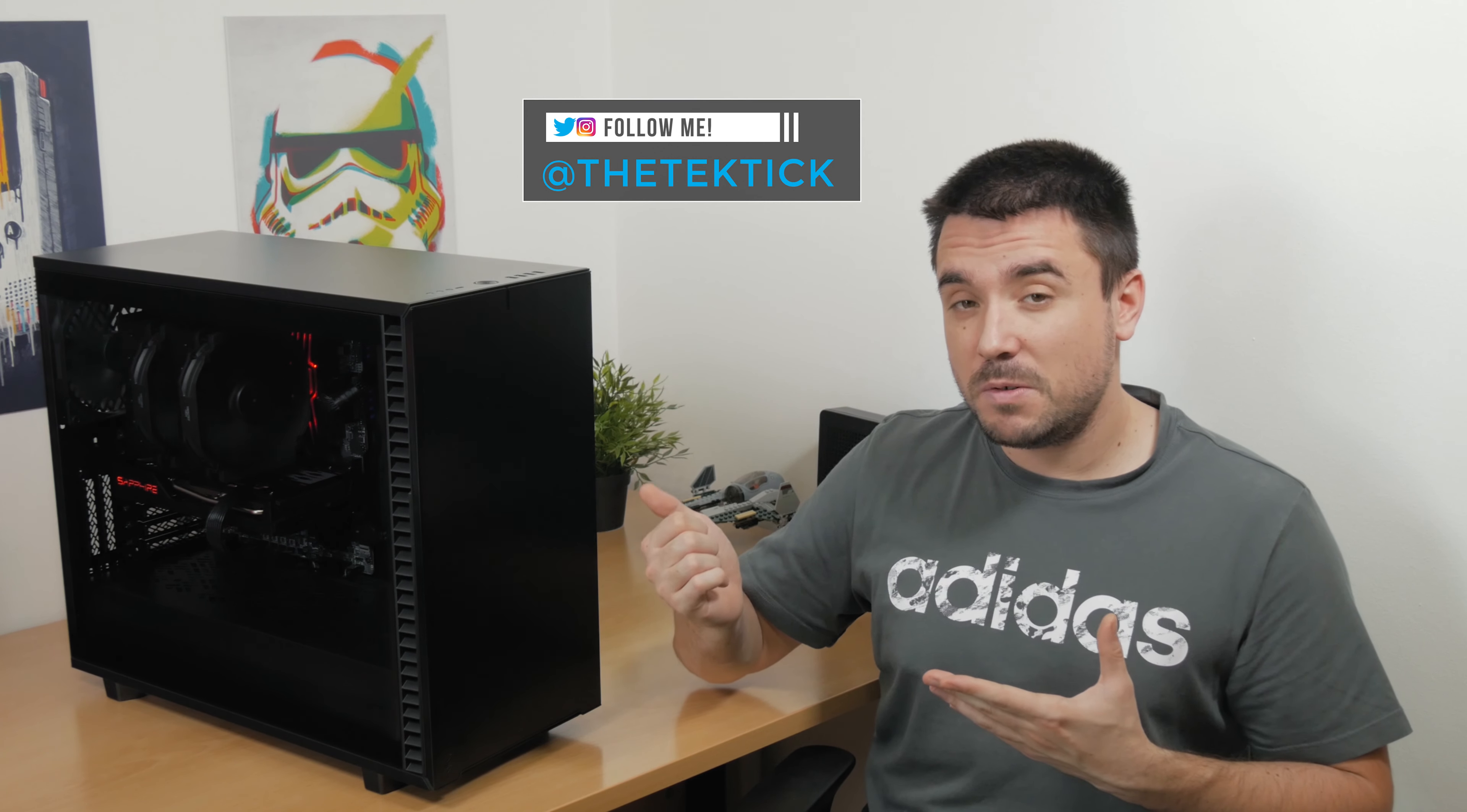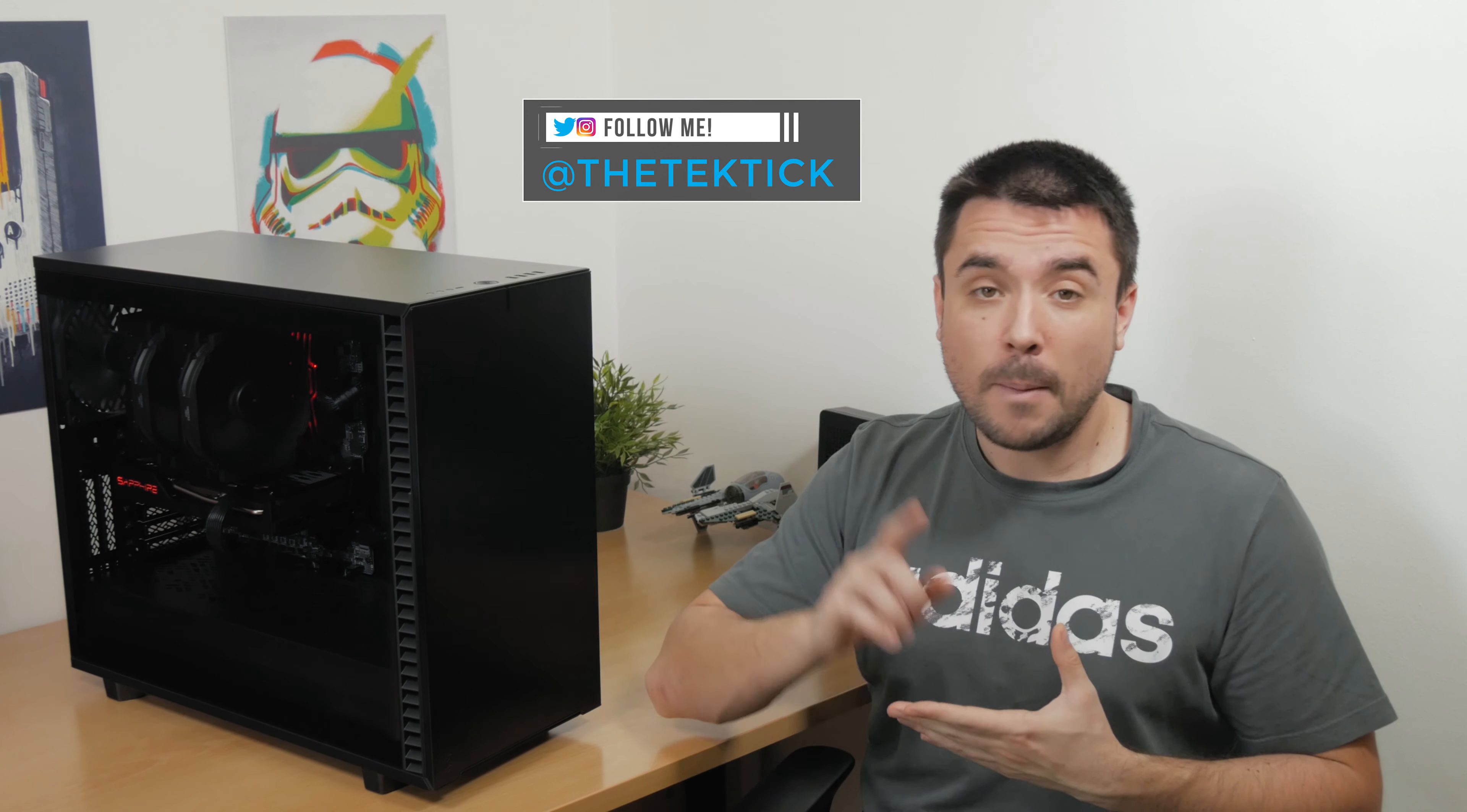The new Define series lost an R in its naming, but it got a number promotion, it's now seven. Define seven. Editing Matthew here, excuse the on-camera Matthew for the lame puns, he sometimes gets overly excited.